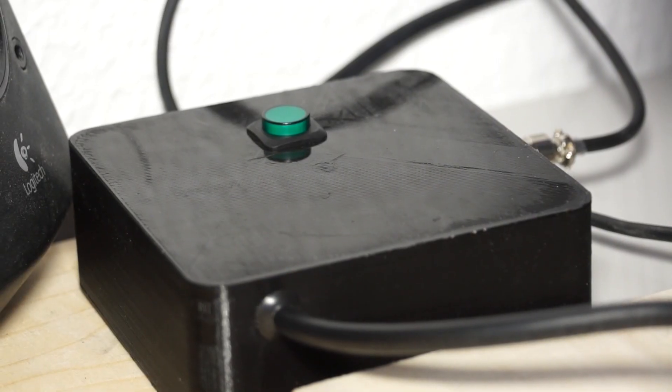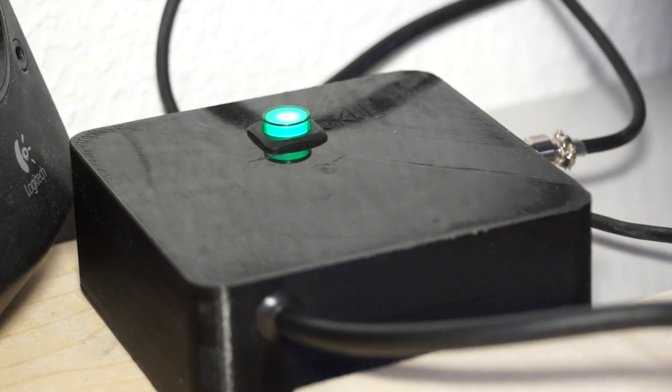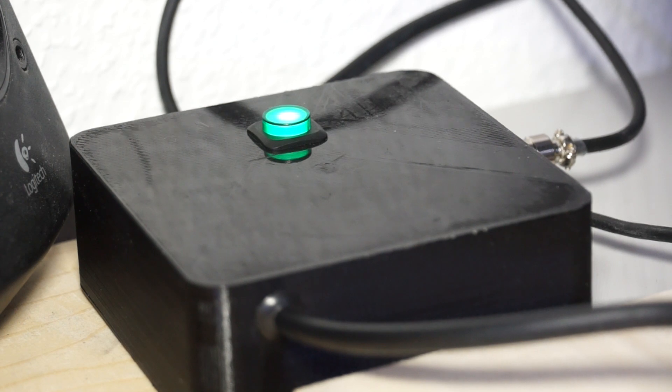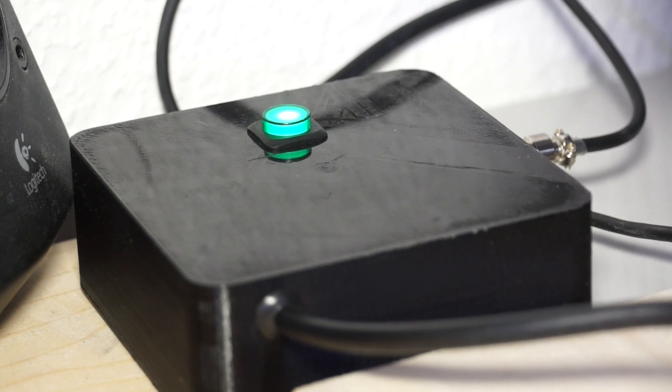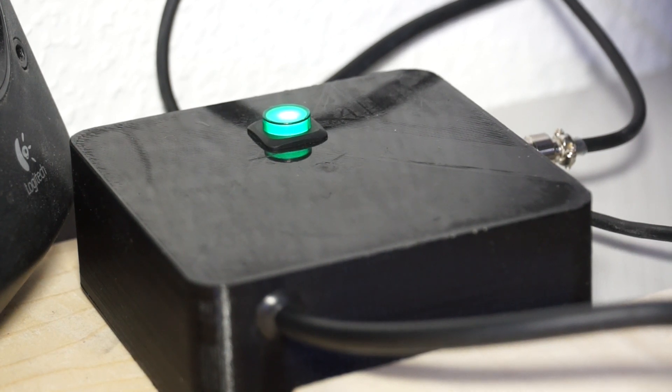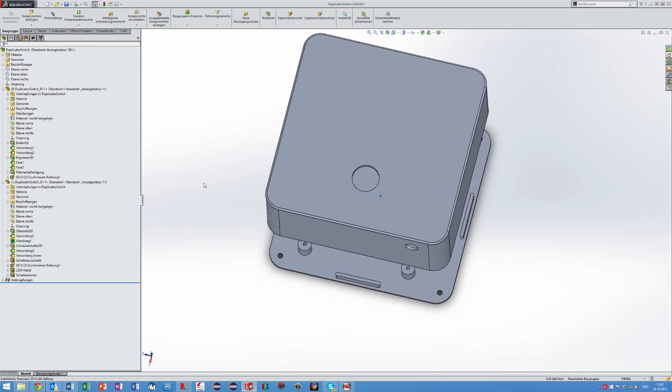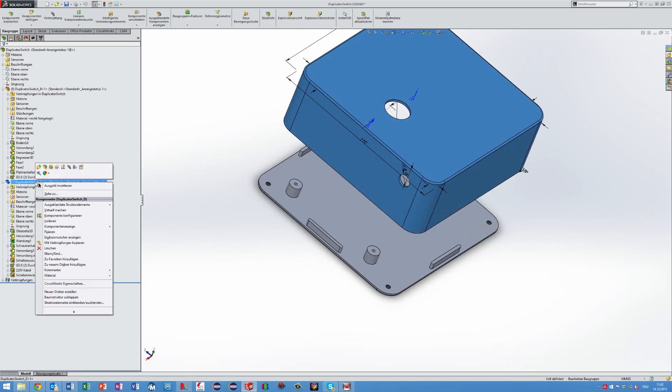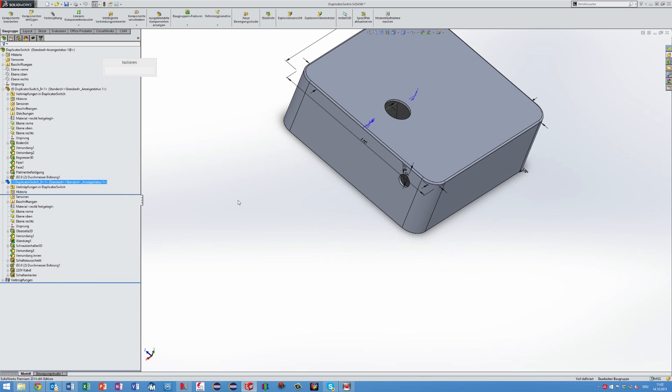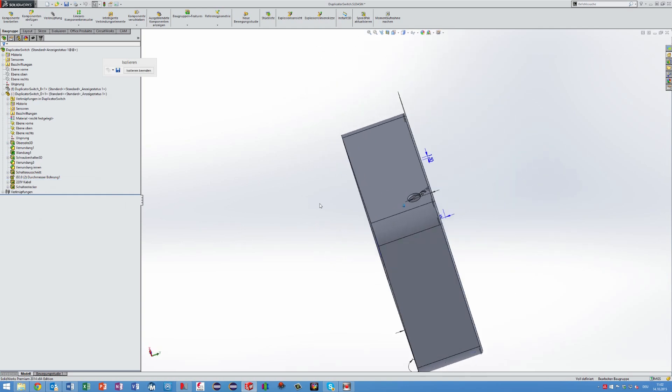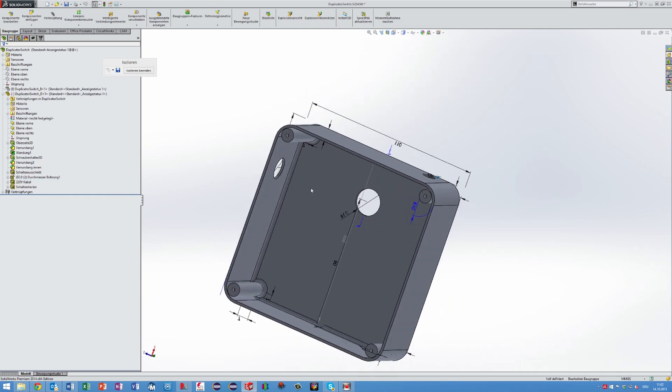To show you the process, I use the box printed for the auto shut off device described in my former video. I use this example also because it is the design I use most. Usually, I copy one of my earlier designs and rename it.